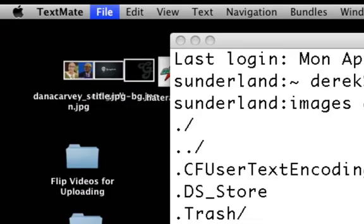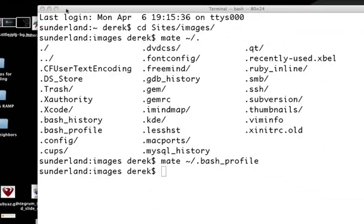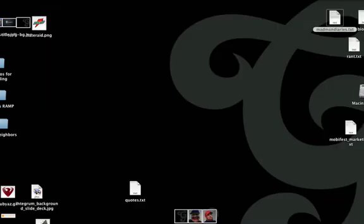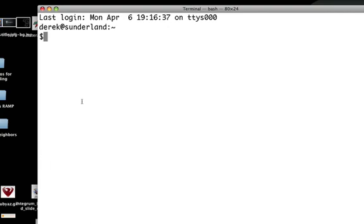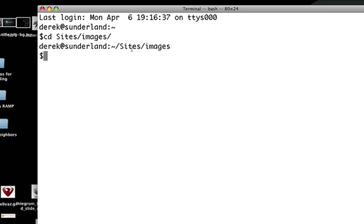We're going to go ahead and save this and close it down. We could source it to pull this in, but we're going to shut it down all the way to make sure it takes. As we bring it back up, you will now see that it has a username, host name, and the current working directory instead of just the current directory. You can prove this by going to sites, images — we will see sites images.